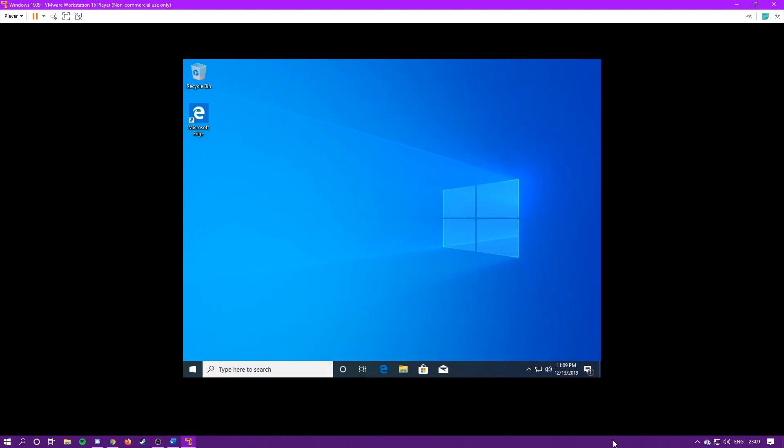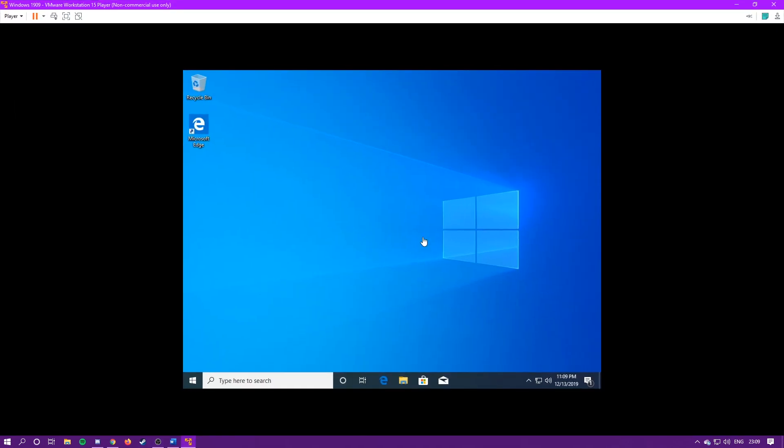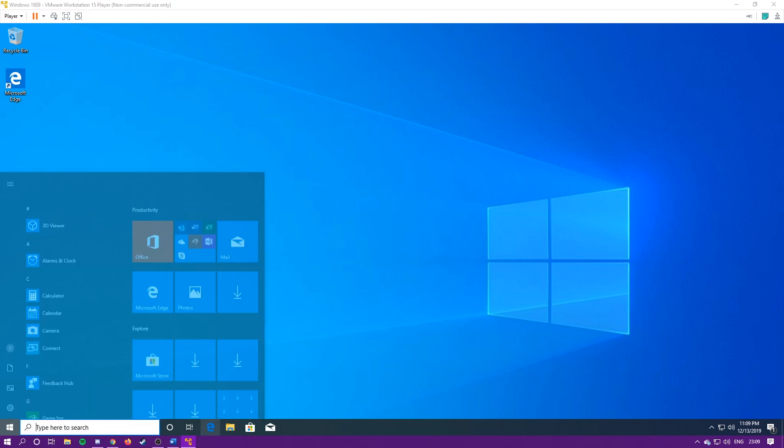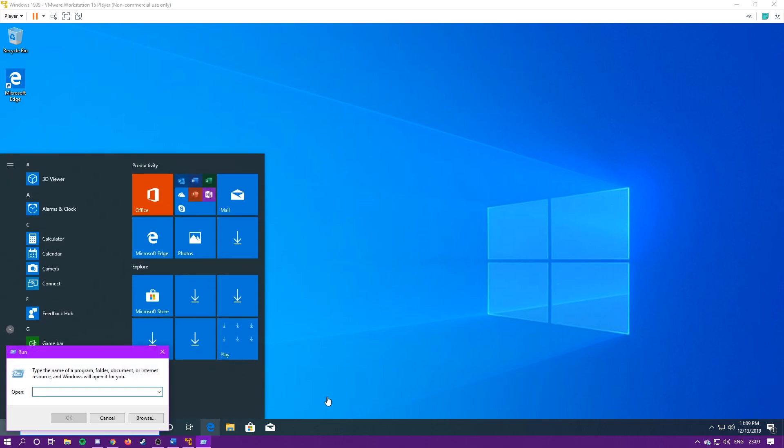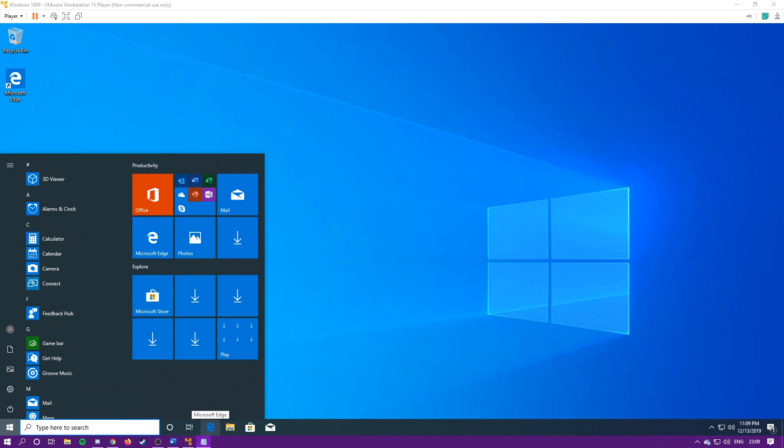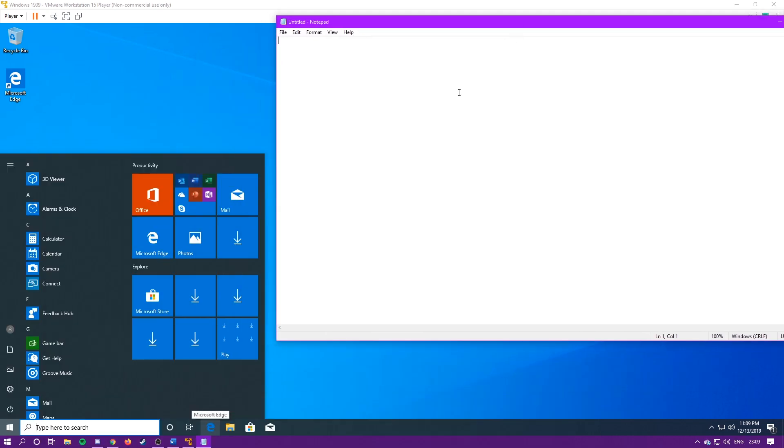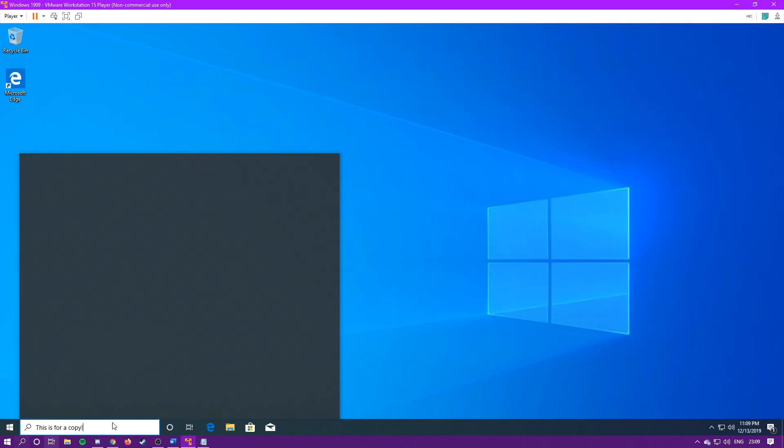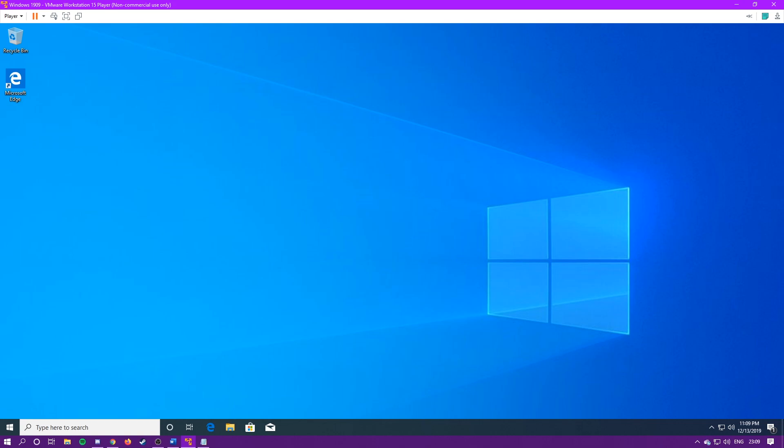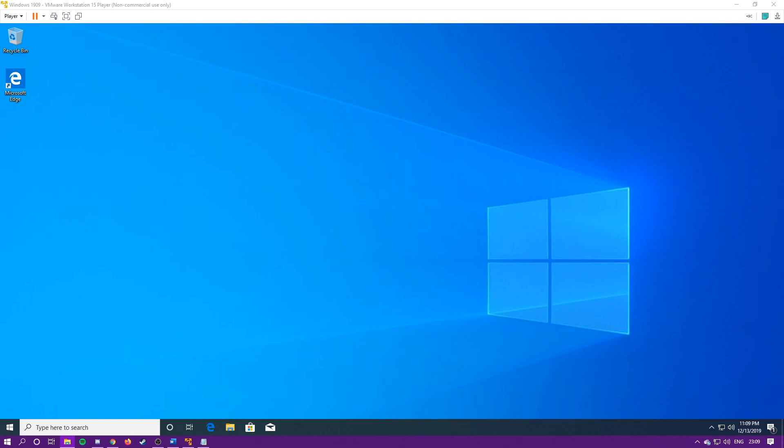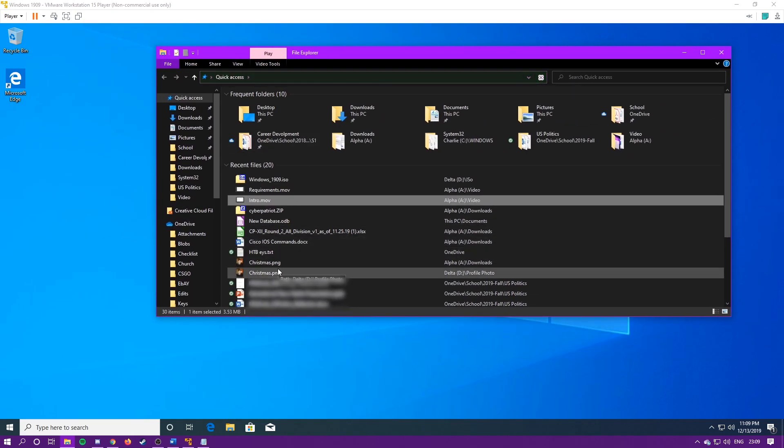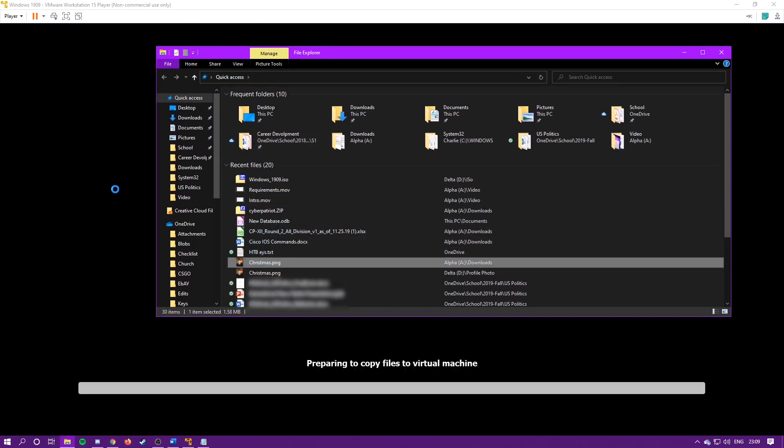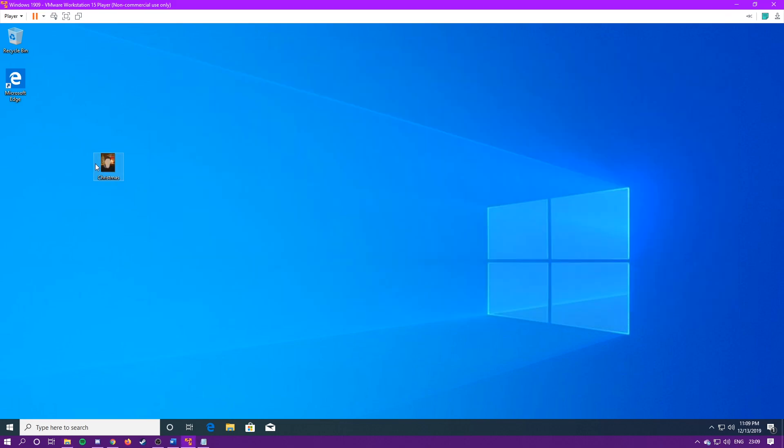Alright, now that we're back in, we can now maximize this window. And some of the nice things you can do now is you can copy and paste things. So if I just bring up a notepad on my host machine, I can write something, copy it, and then paste it in here. You can also drag files across VM machines. For example, I have a Christmas file right here. I'm just going to drag that over here, and boom, it's over here now.